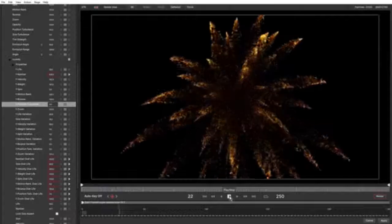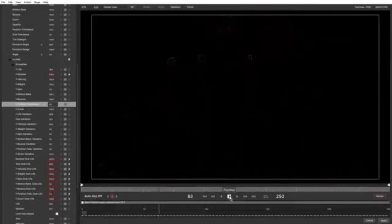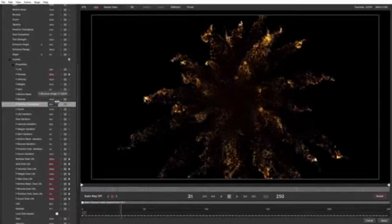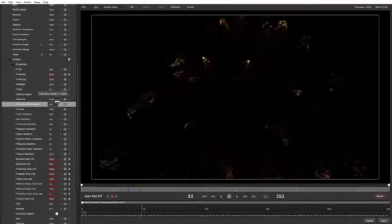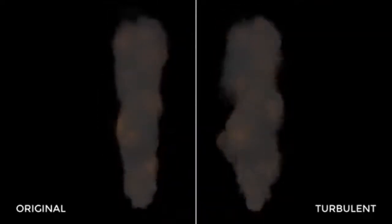Super emitters also benefit from the new turbulence options, with free emitters having their own turbulence, which can be adjusted independently of particle turbulence for even greater levels of control. Turbulence can be added to existing presets to give them a more natural, organic flow, and used to set up swarming-style effects quickly and easily.